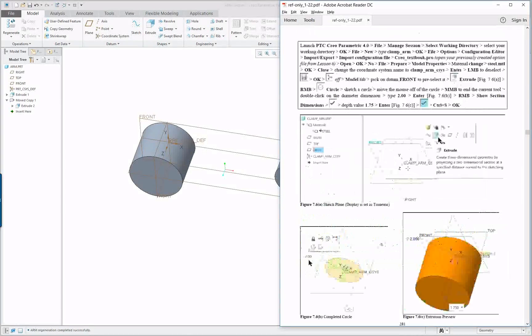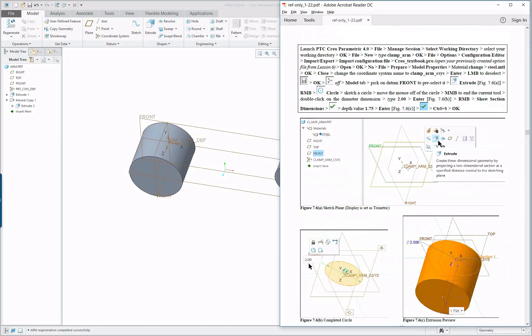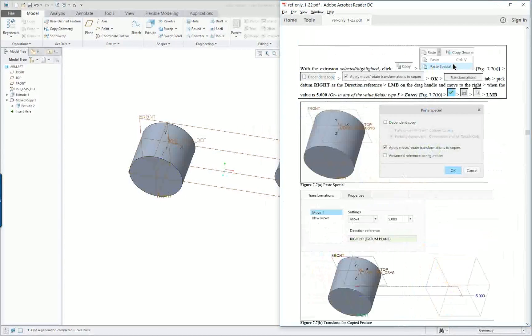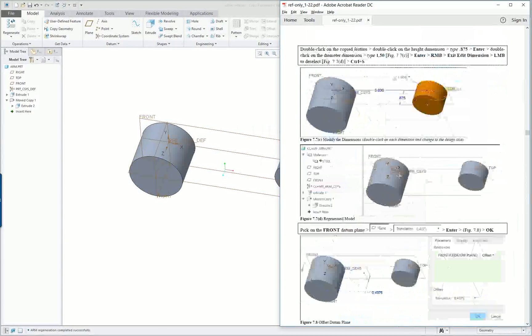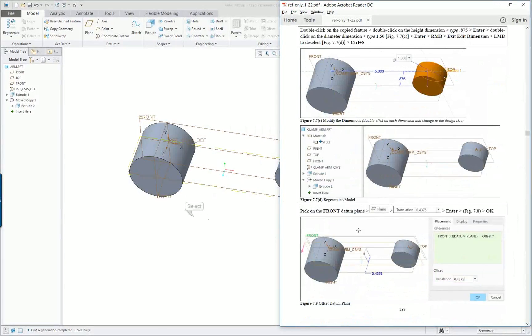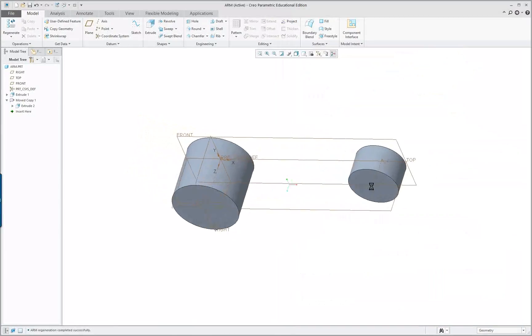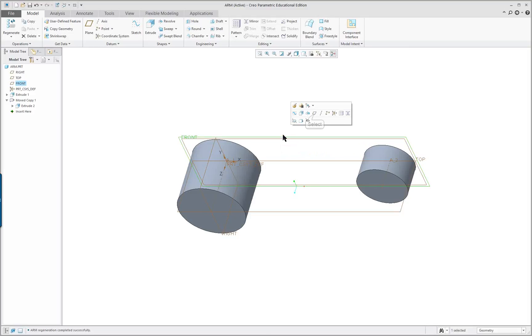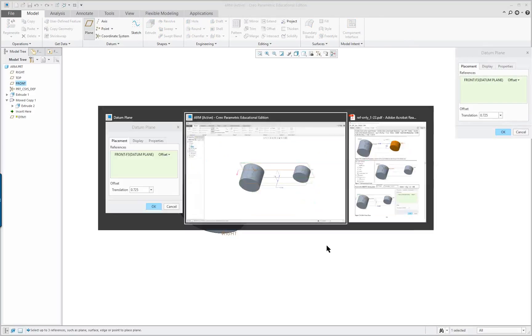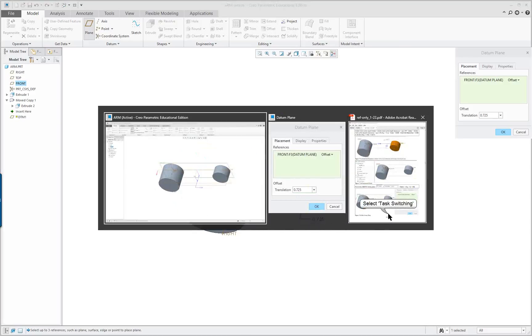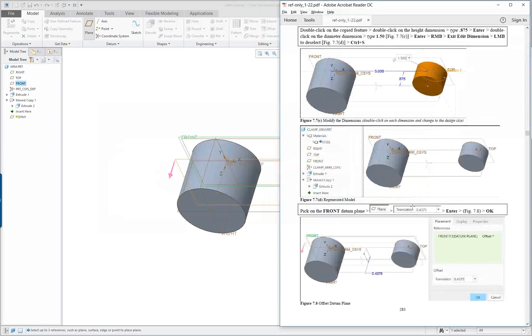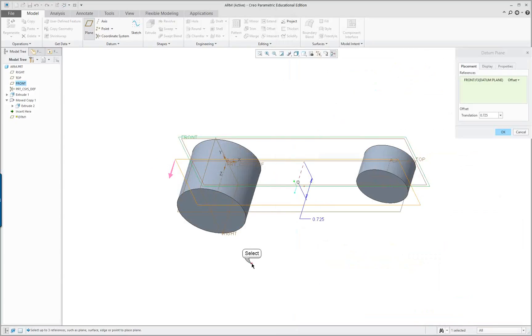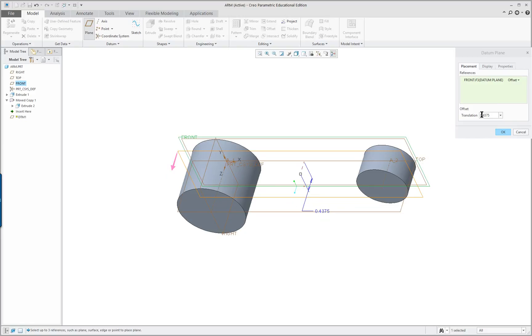So I've got my first two features completed. Next I'm going to create a web in between them and before I do that I want to have a datum plane. I can select this datum plane to start because I'm going to offset it. Click the datum plane and I'm going to offset it 0.475. Click OK.